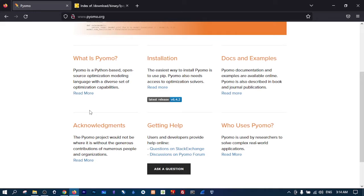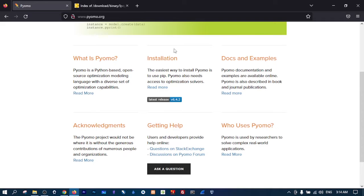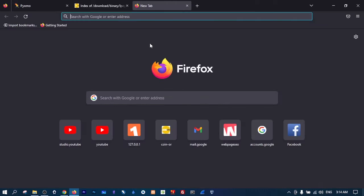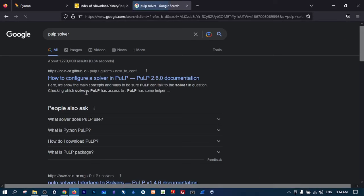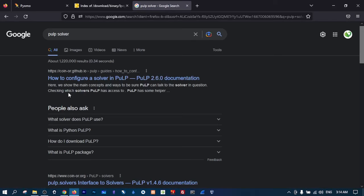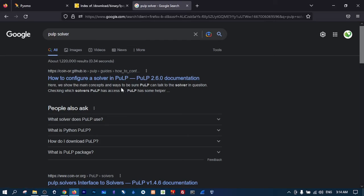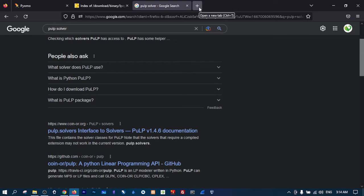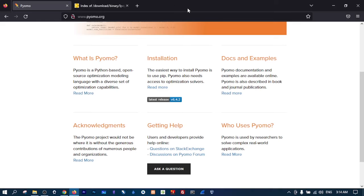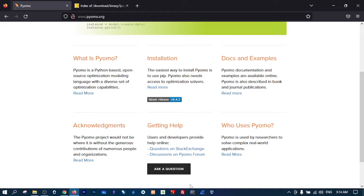Of course there are other libraries such as PuLP. I will show you here - PuLP solver - and you can use it. I think scikit-learn has linear programming capabilities, and NumPy also has linear programming capabilities. But the one I will always go to is Pyomo. So enough about that, let's see how we can install Pyomo.